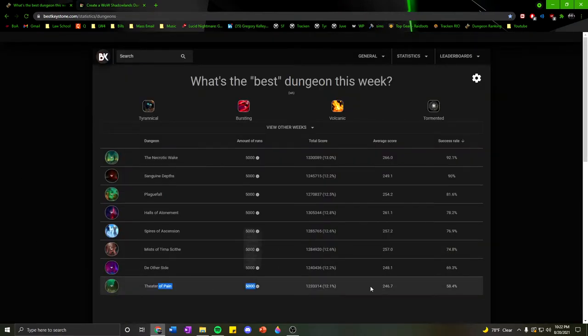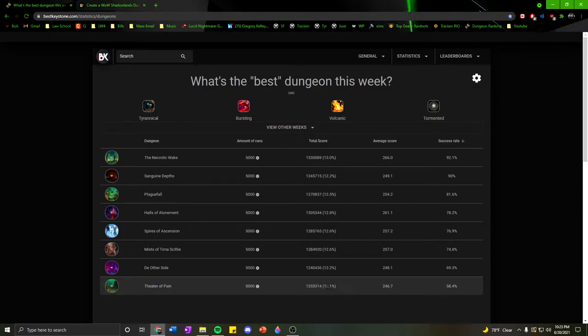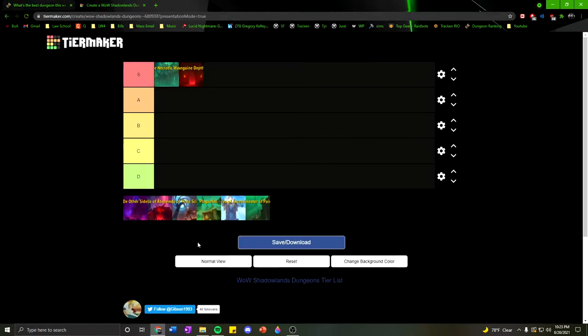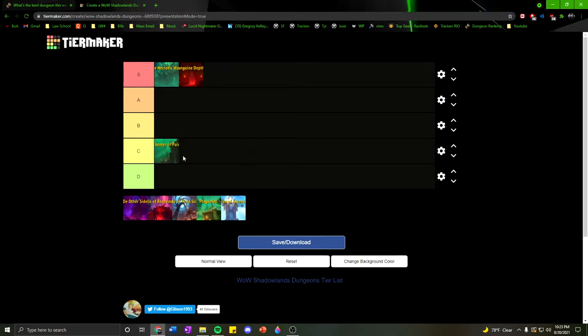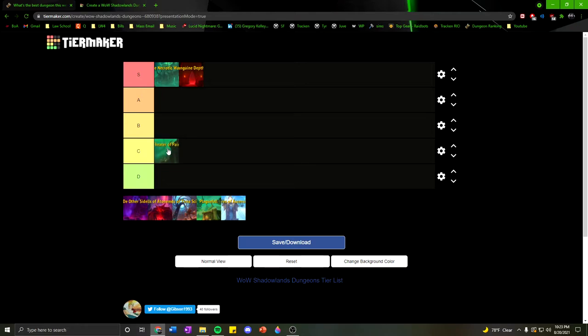Unlike Theater of Pain, where we have a 58.4% success rate, I think this one's actually pretty easy. Personally, I got Keystone Hero this week with a timing of plus 20 for this. I didn't think it was that bad, but it depends on your comp. But I think this one is definitely a little bit harder. I'm not even going to put it in the C tier. I think this is very doable. Debatable. B-C, we'll see how the rest pan out. This could be moved interchangeably. We're going to leave it in C for now.